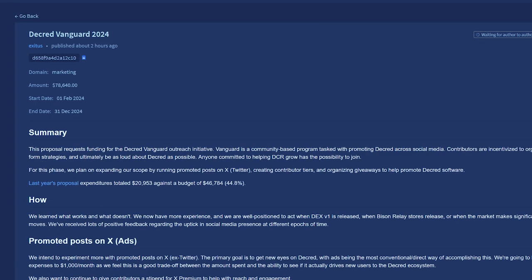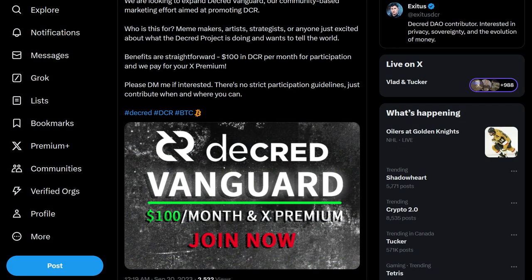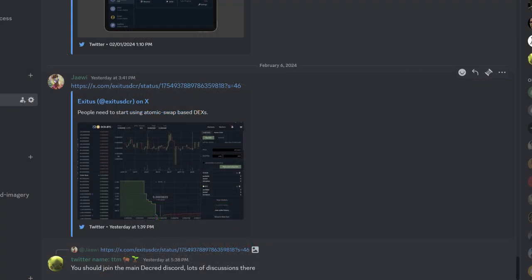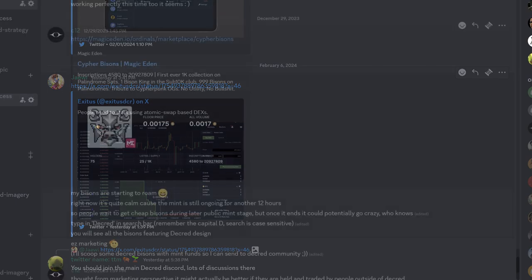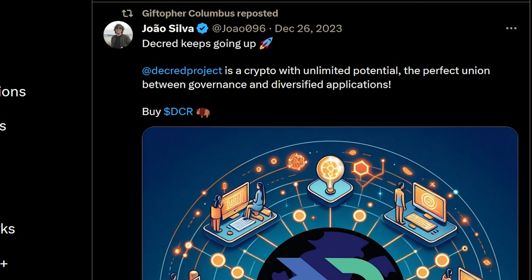Decred Vanguard 2024 is a proposal requesting seventy-eight thousand dollars paid in Decred to continue the Decred Vanguard outreach initiative. Vanguard is a community-based program tasked with promoting Decred across social media. Contributors are incentivized to organize, form strategies, and ultimately be as loud as possible about Decred.